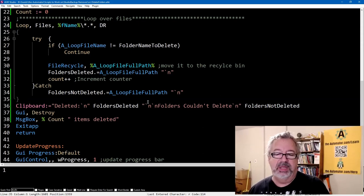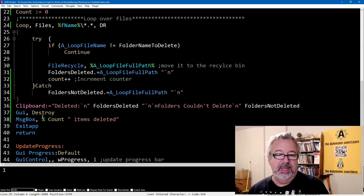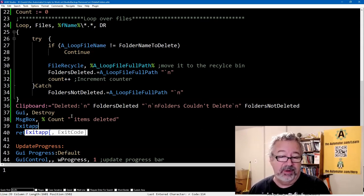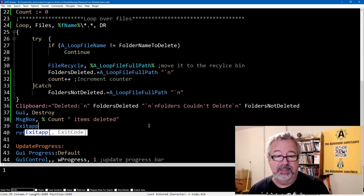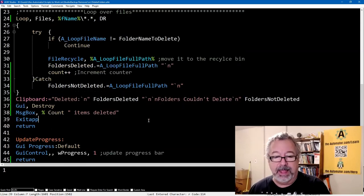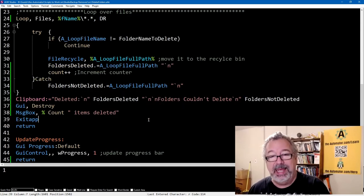...everything from here to here, we shove it all into the clipboard, which are some words around it, destroy the outer one, give us the total count, and then exit the app after the message box gets killed. So that's basically it.